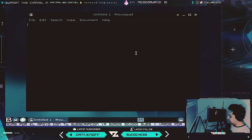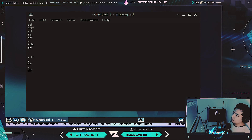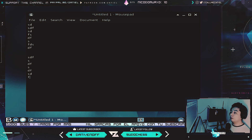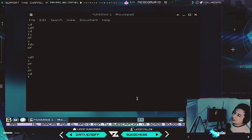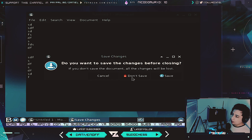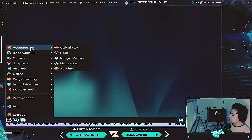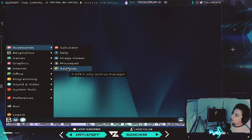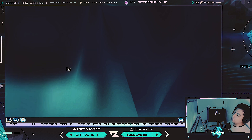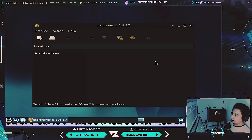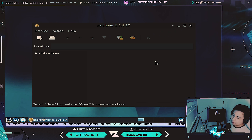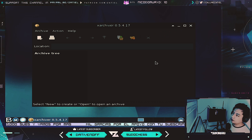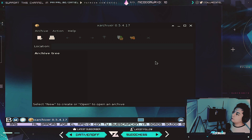Mousepad como editor de texto plano — pocas distribuciones lo siguen colocando, generalmente se van por texto enriquecido tipo Geany. Tiene un entorno que es Openbox y XArchiver como alternativa GTK para administrar archivos comprimidos, tanto .zip como .rar. Esta distribución está basada en Debian; se supone que en sus inicios estaba en Ubuntu, pero en esta última versión ya está en Debian Buster, la más actual.